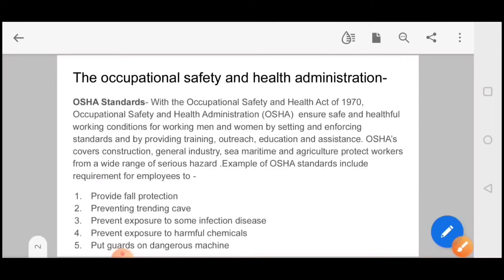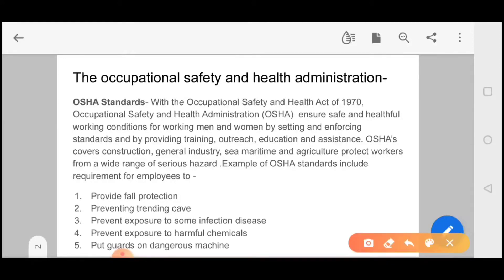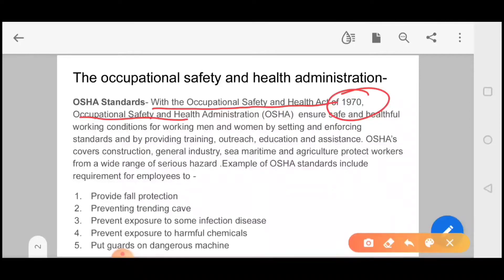If we talk about OSHA, the National Safety and Health Administration was an act in which we describe working conditions, safety and healthfulness. The Occupational Safety and Health Act of 1970 ensures safe and healthful working conditions for working men and women by setting and enforcing standards, and by providing training, outreach, education, and assistance.